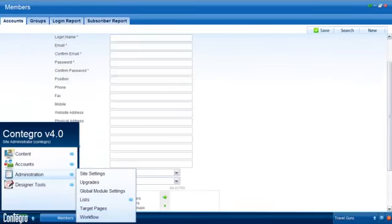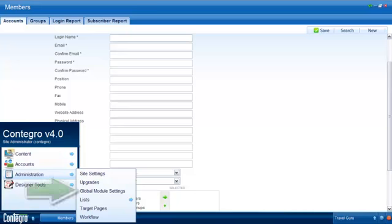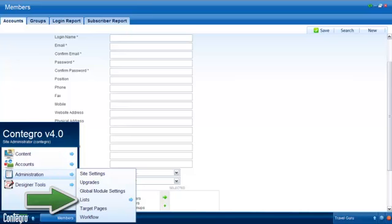If you have access to the administration sub-menu, you can edit existing field labels and create new fields in the member registration global module settings, or manage the country and region drop-down list options in the list manager.